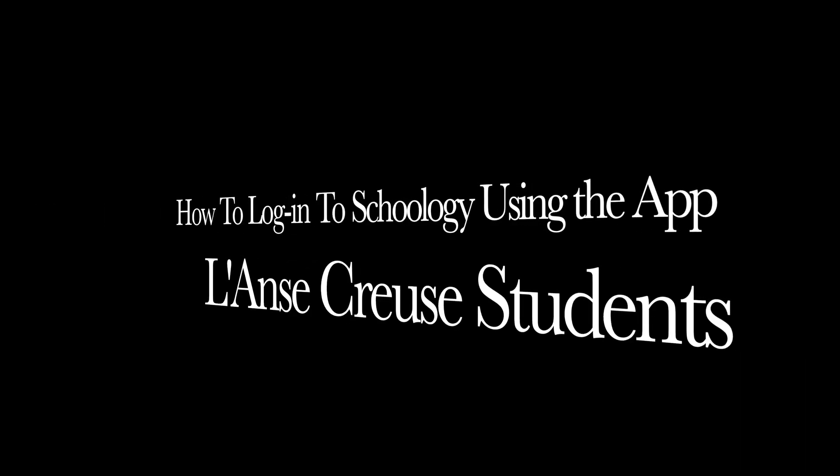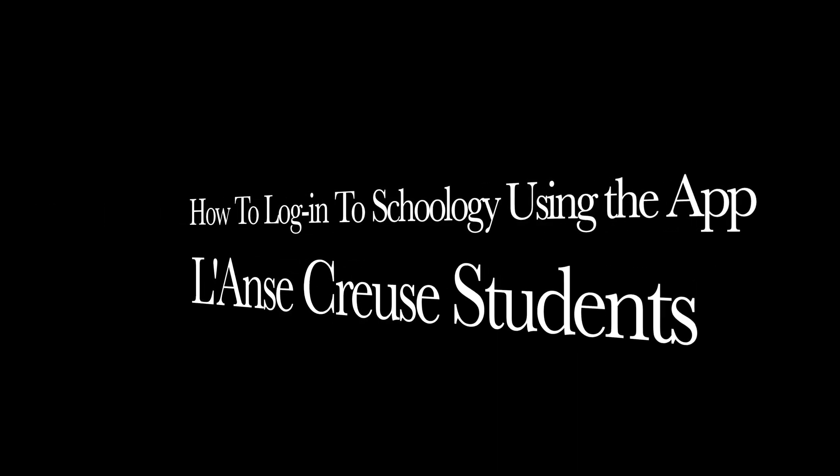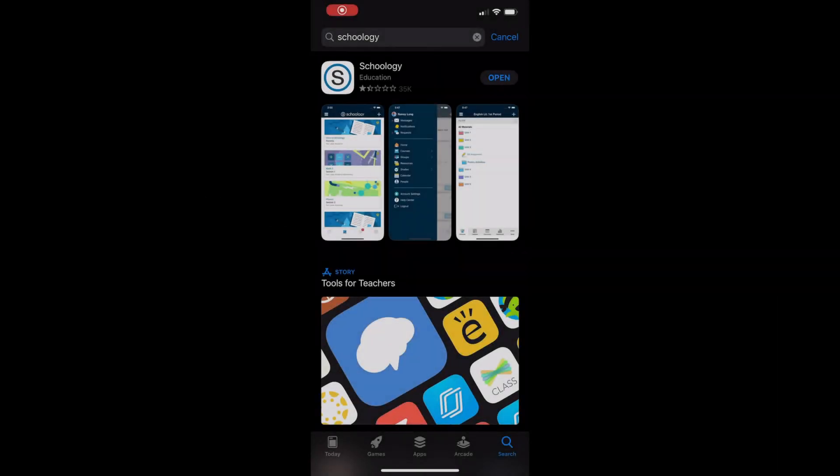This video will show students how to log into Schoology using the Schoology app on a cell phone. First, go to Google Play or the App Store and download Schoology.